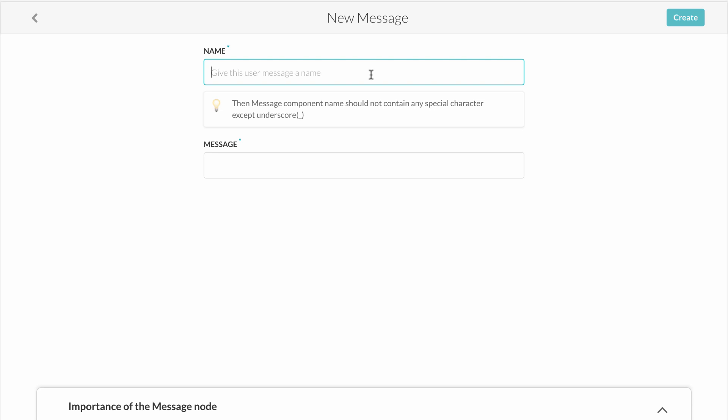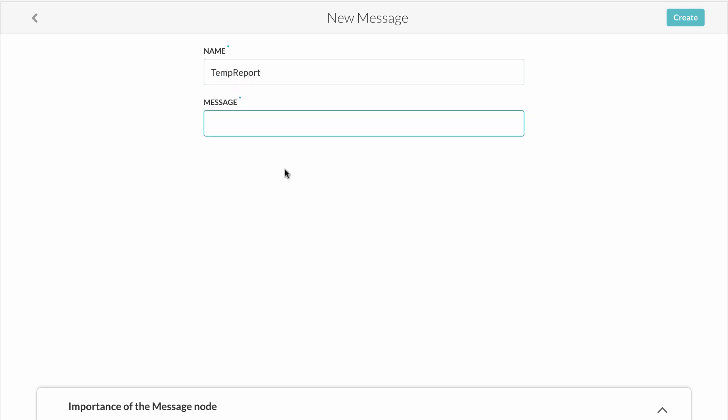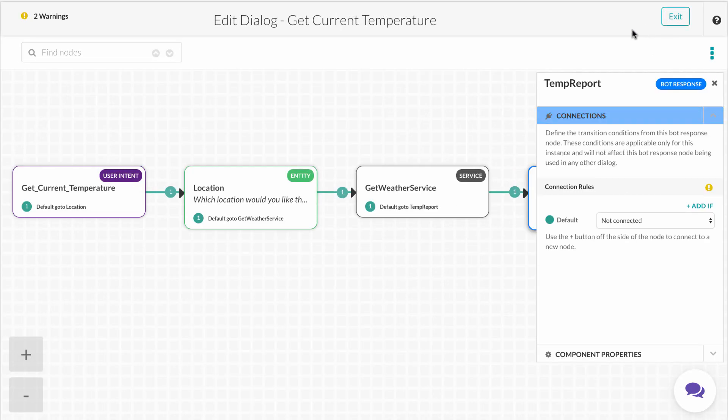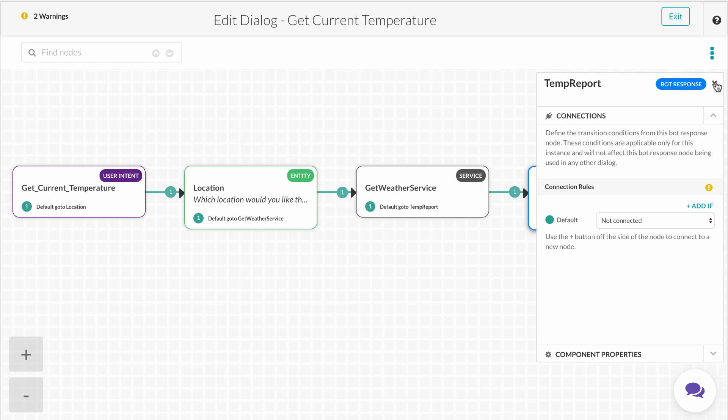In our new message, we'll enter the bot's response. We name the response so it can potentially be used later in other dialogues. Then we'll set up the response itself, which is, it is currently, followed by the results of the service call. Then we've created our bot with one task, and we're ready to test.